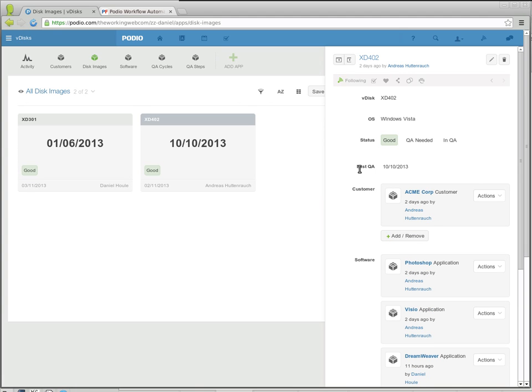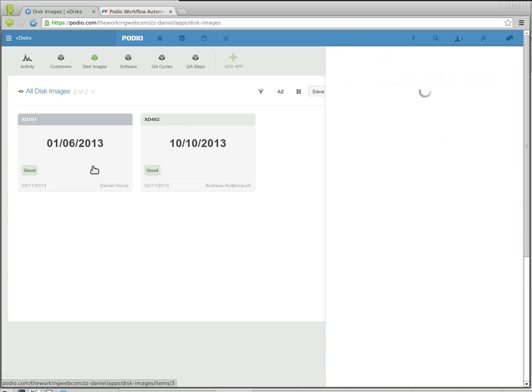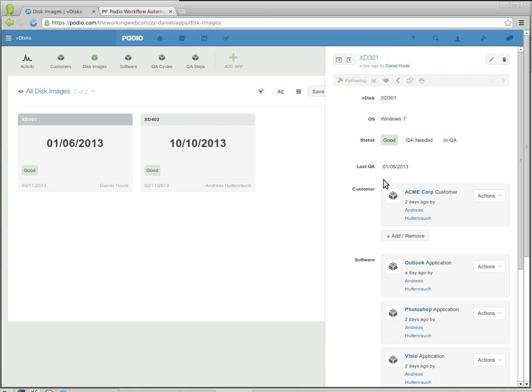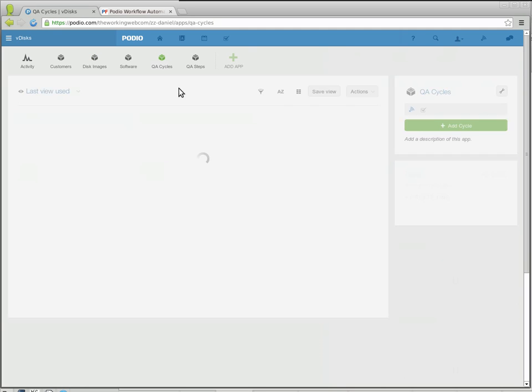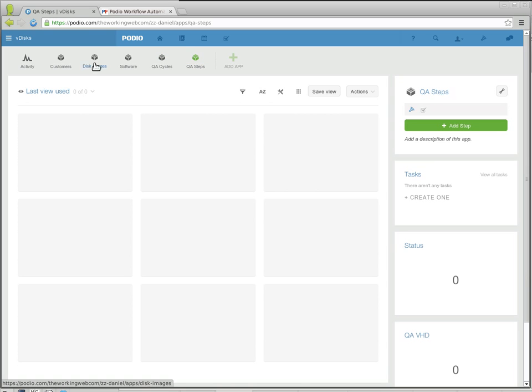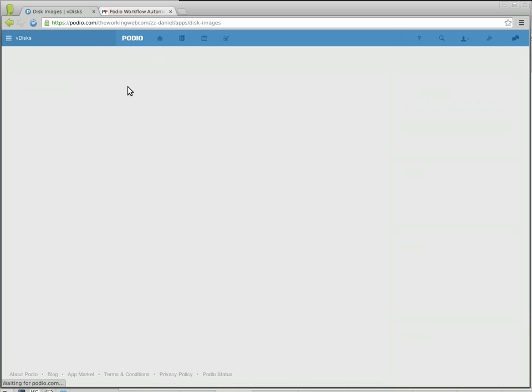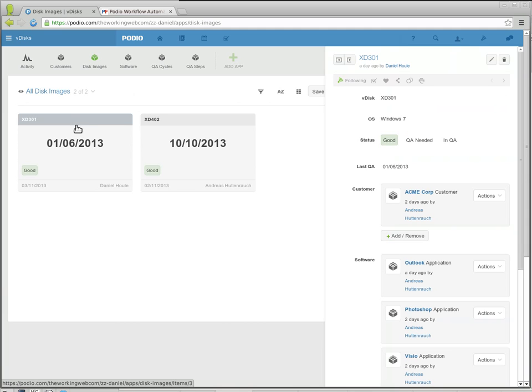Now where this flow comes in handy is with the QA cycles of the software on these images. You'll see here the last one had a QA done very recently, but this one here hasn't had one done in June, so it's time for a new one. The QA cycles and QA steps at this point are blank, so if we go back to the disk images and look at this one, it's now time for another QA cycle.